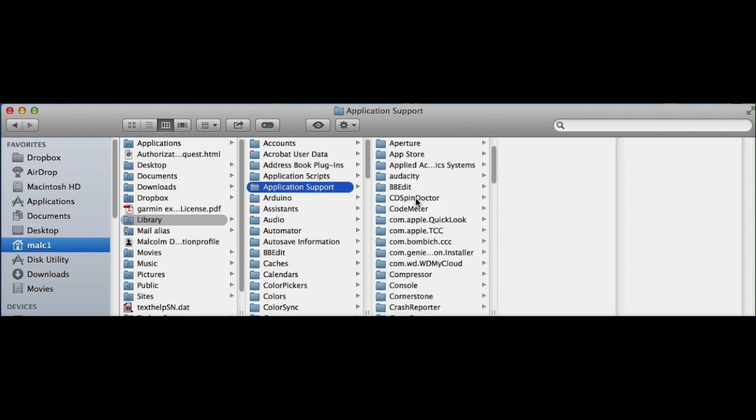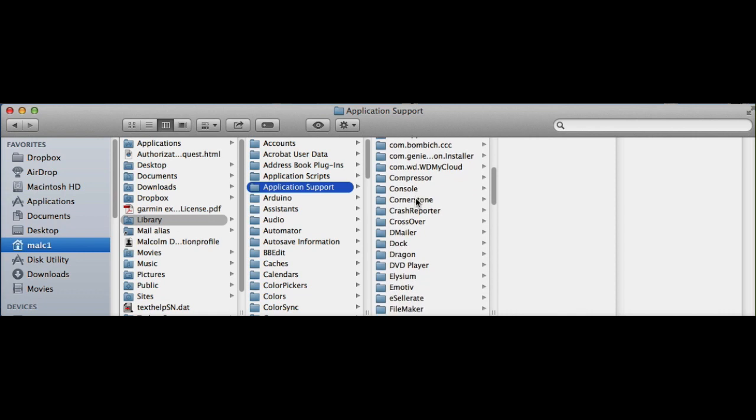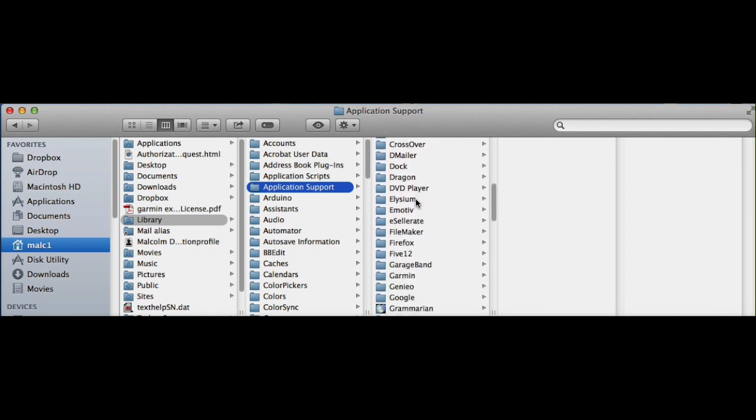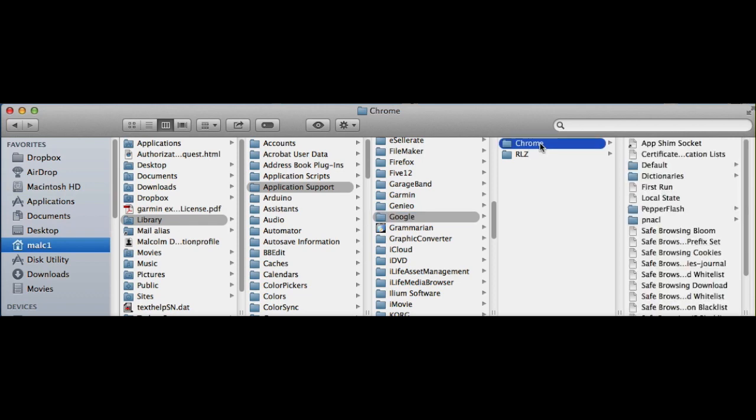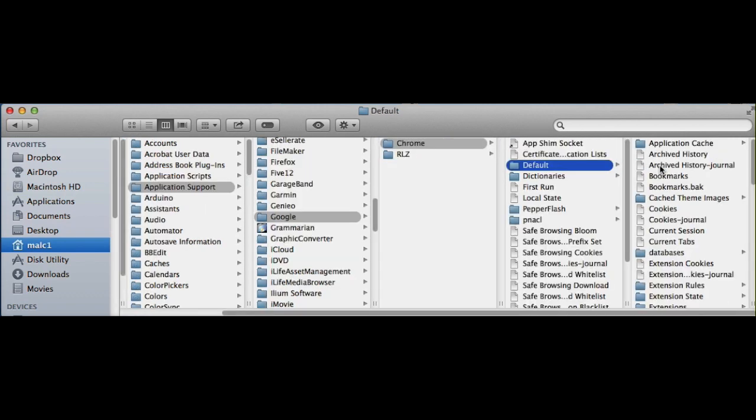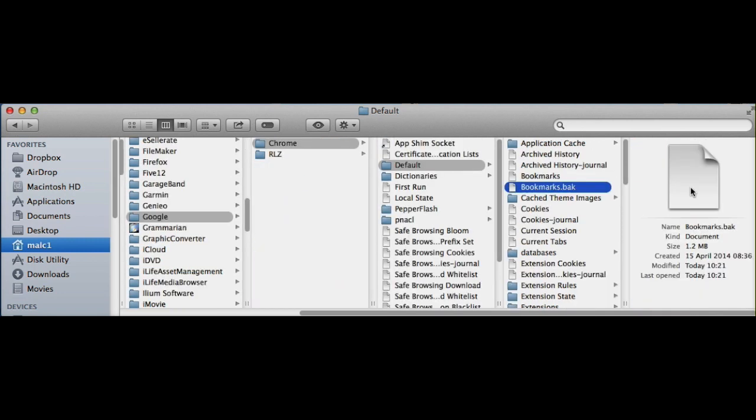Then you want to move down until you find Google, then select Chrome, then select default, and then you'll find the bookmarks .back file.